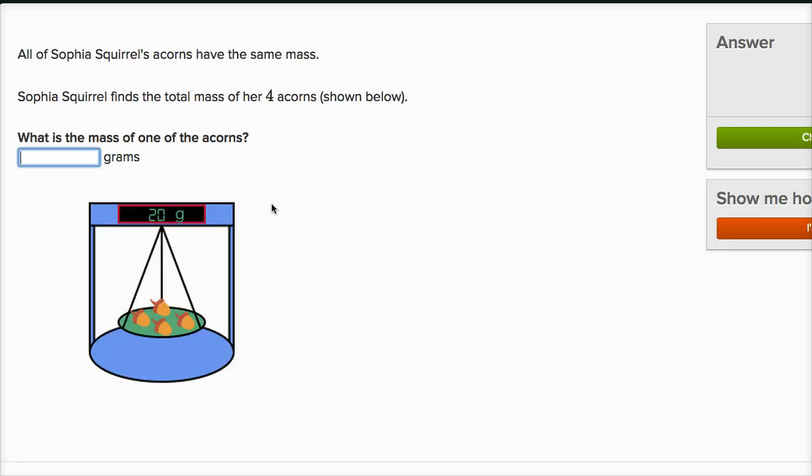All right, this one seems similar. All of Sophia's squirrel's acorns have the same mass. Sophia's squirrel finds the total mass of her four acorns shown below. What is the mass of one of the acorns? So here, actually, this is a little different than the last one. They find the mass of all four acorns are 20 grams. So what's the mass of each of them?